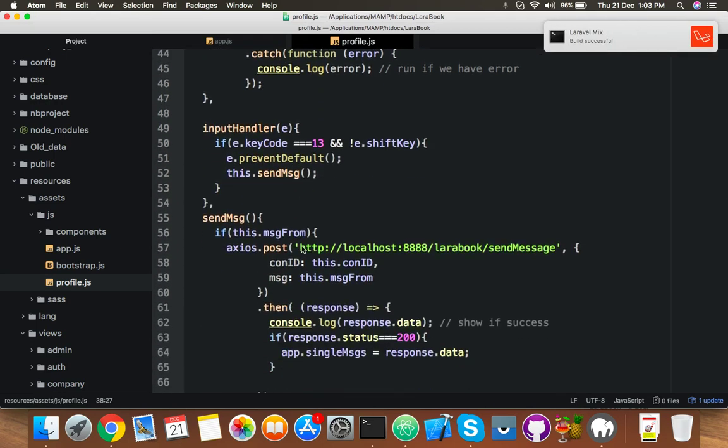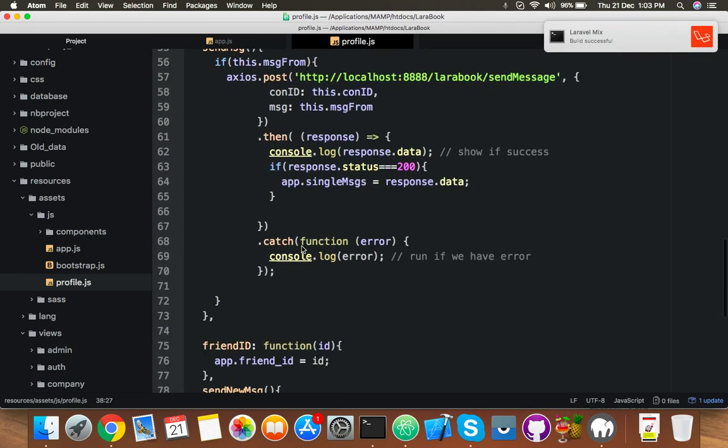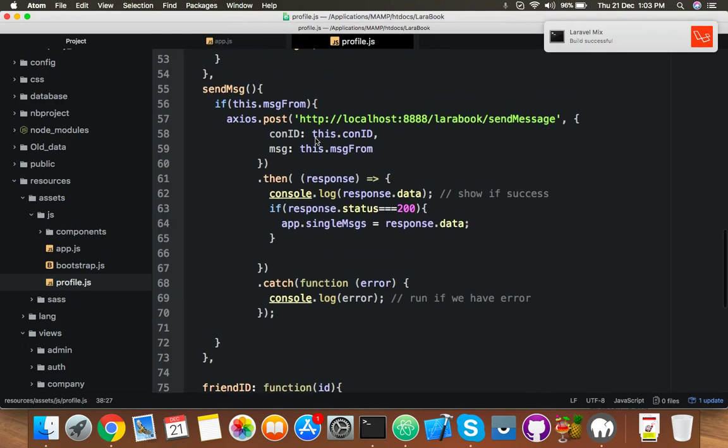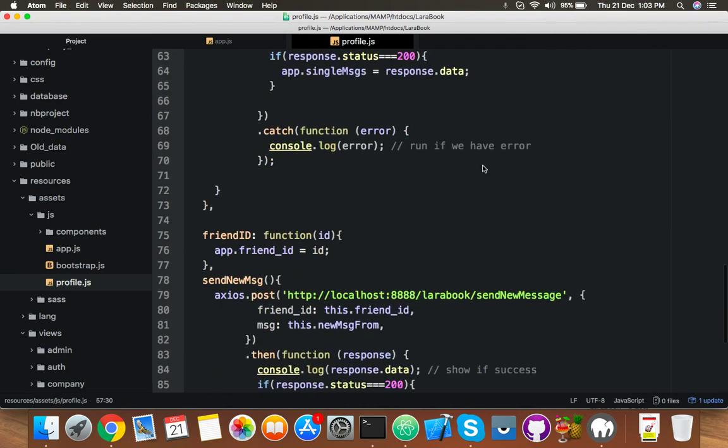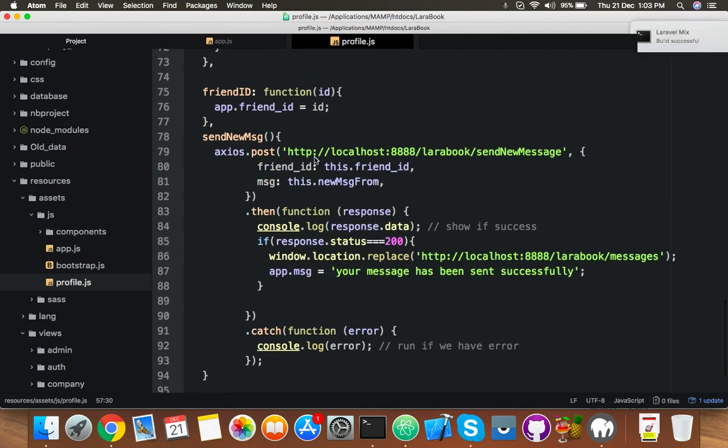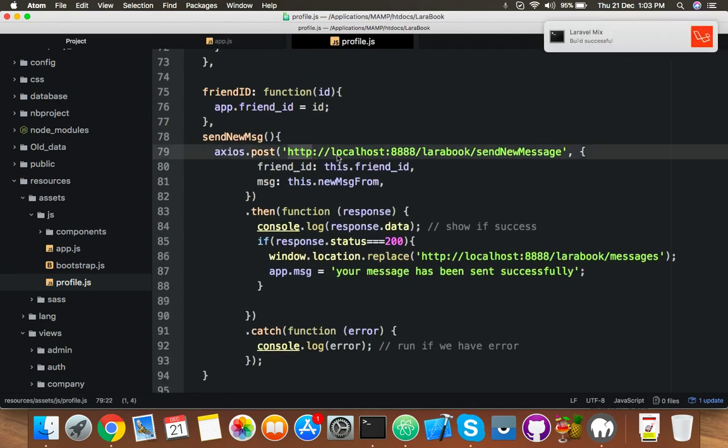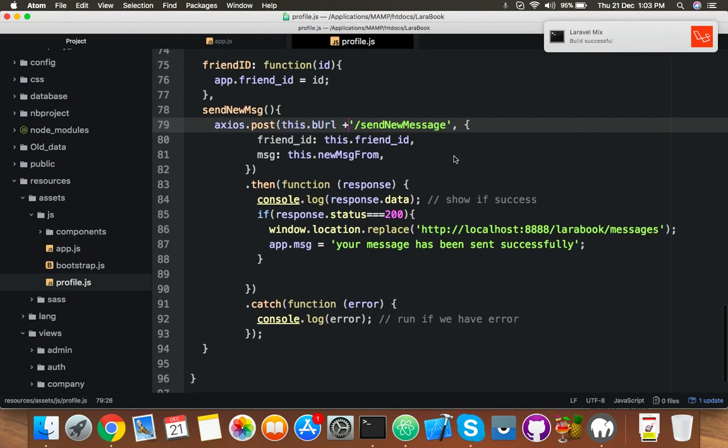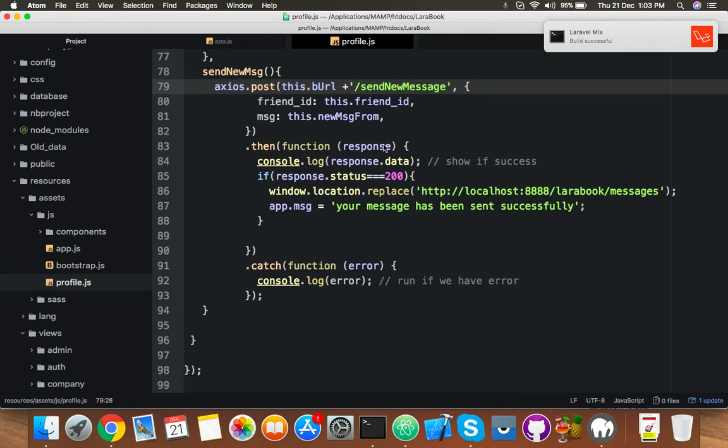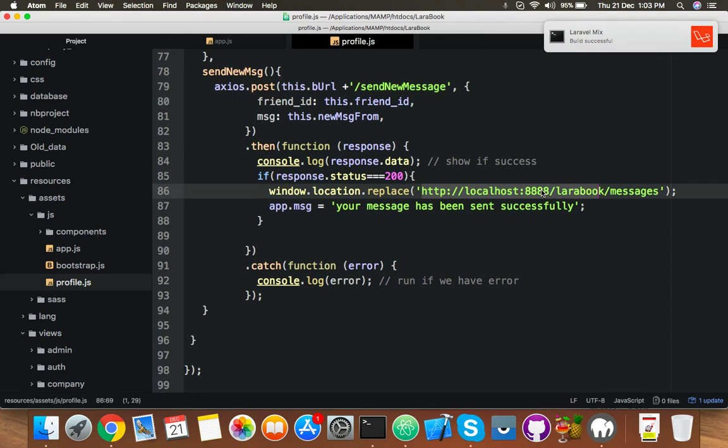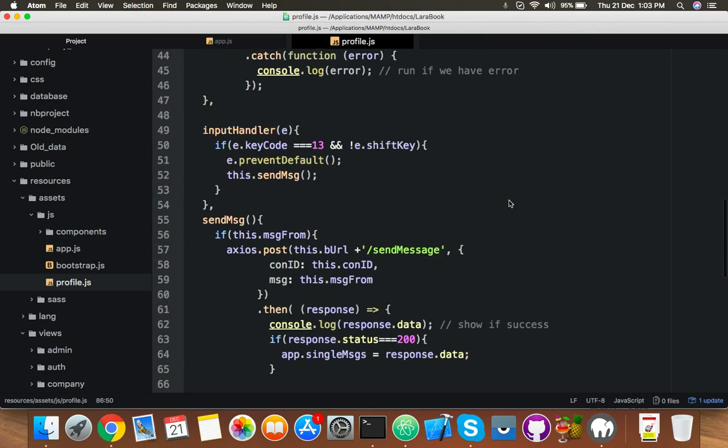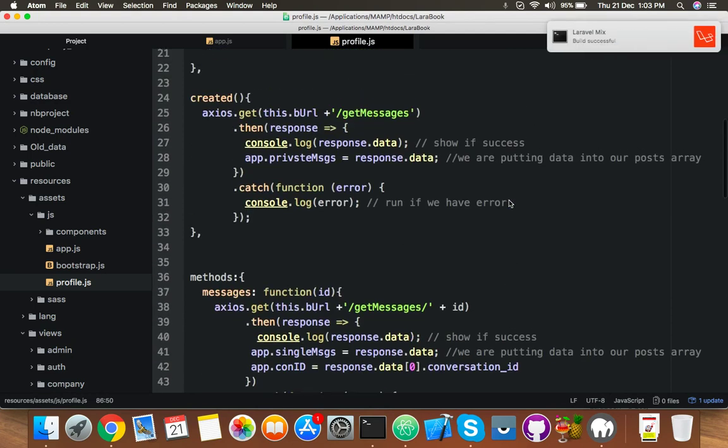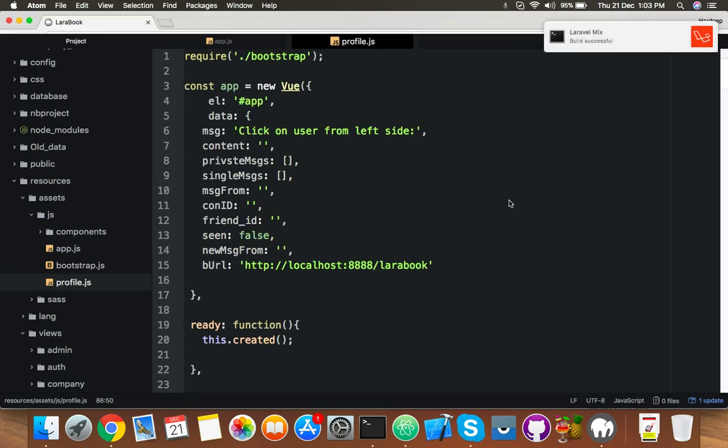And the last one I think, just remove this, put your variable, remove your extra URL, put your variable. Send message actually. Here also you have to remove this extra URL, put this for reloading. Okay, everything is going fine.